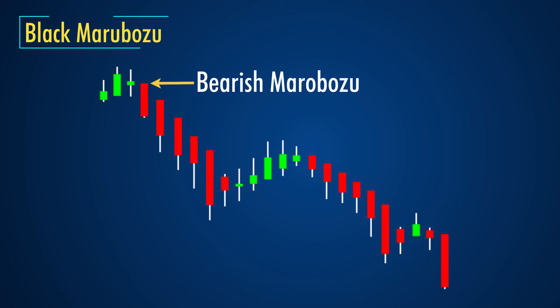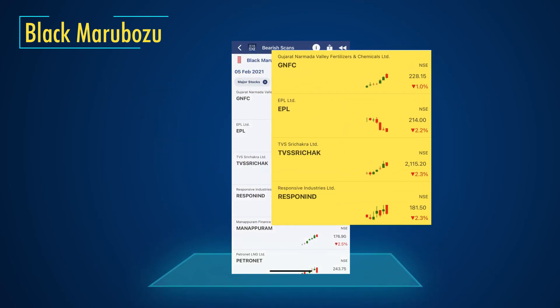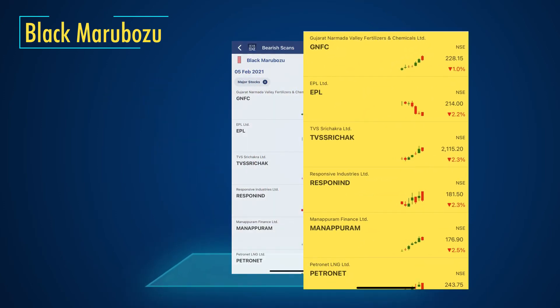If we look at the recent bearish Marubozo candlestick patterns that formed in the Indian stock market lately, we can see the following stocks.